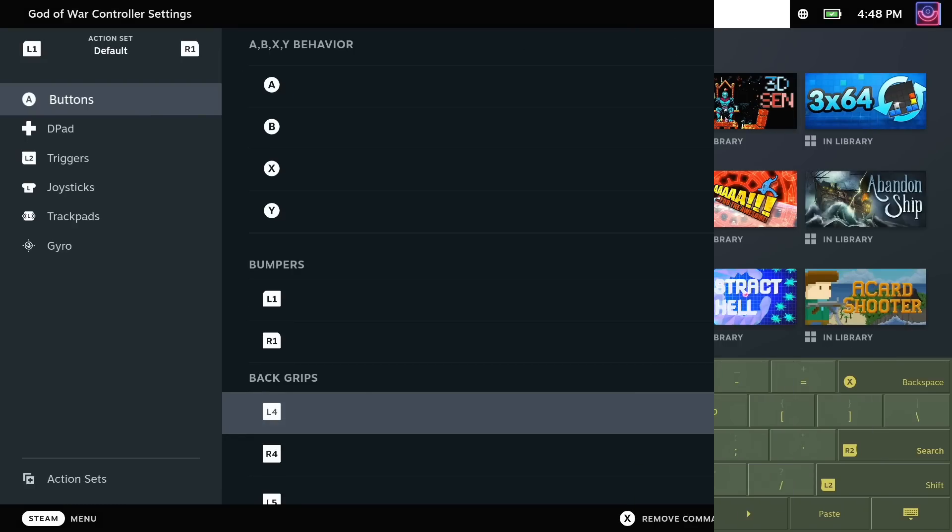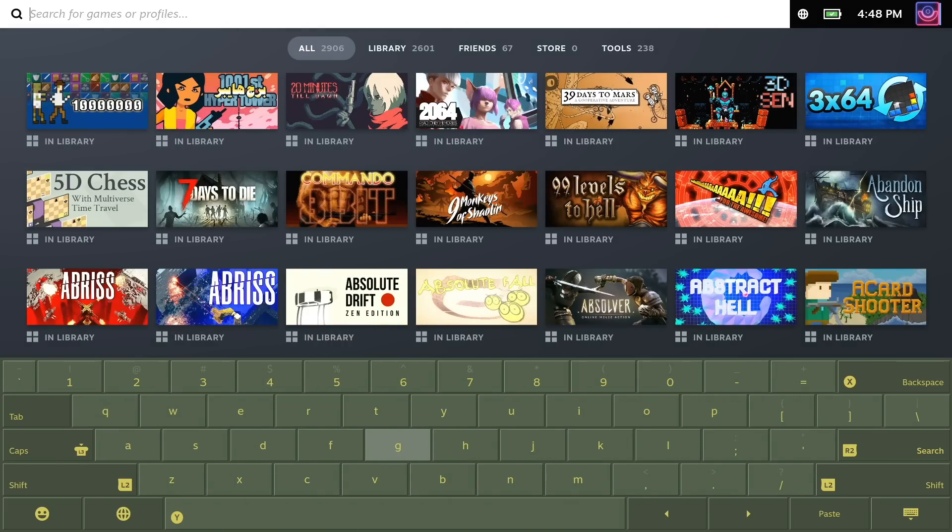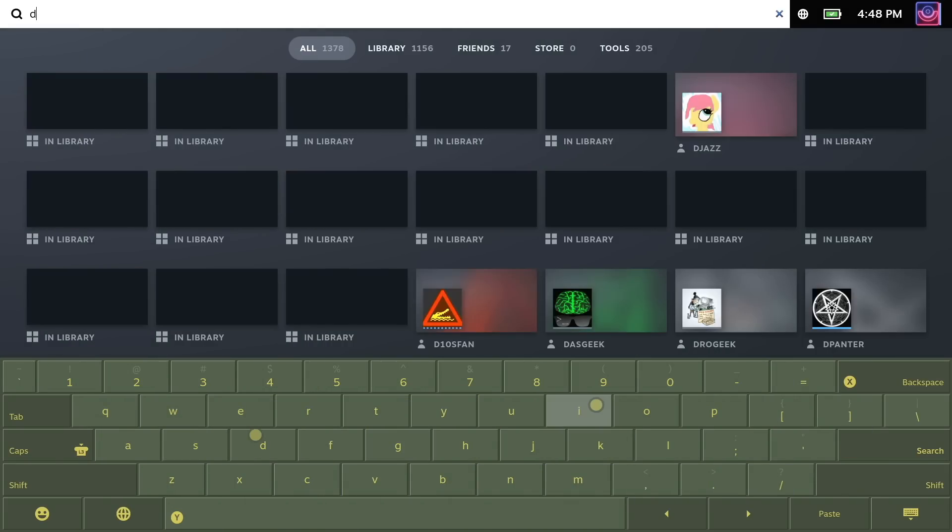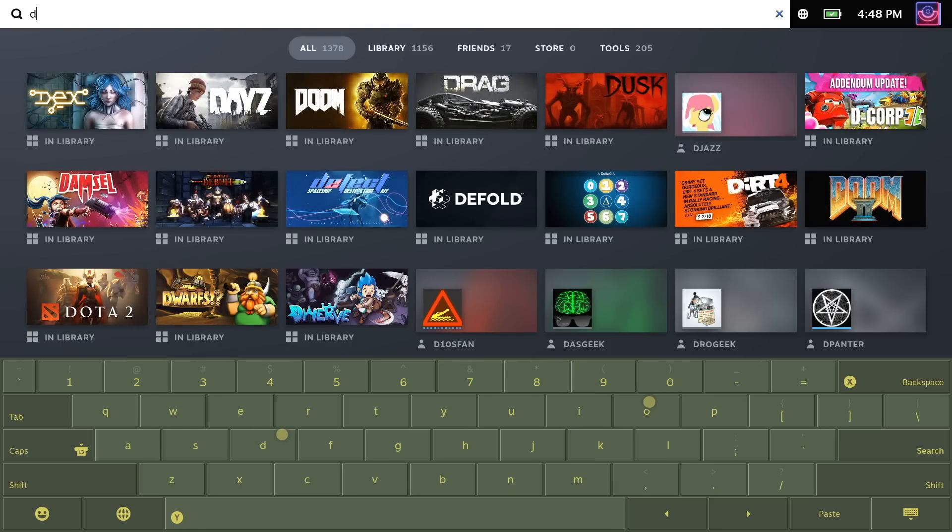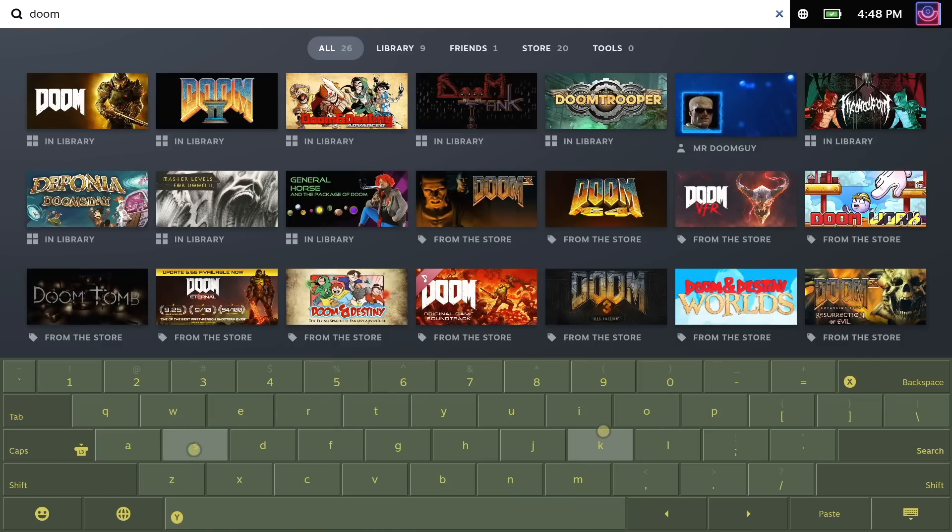On the subject of trackpads, you can actually use both of them together when typing using the on-screen keyboard. It's a lot faster doing that way.